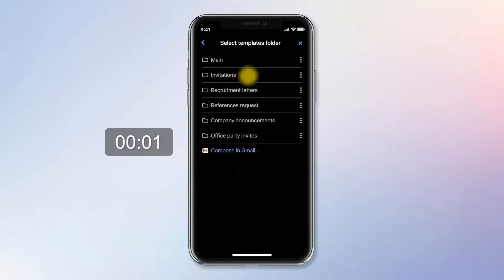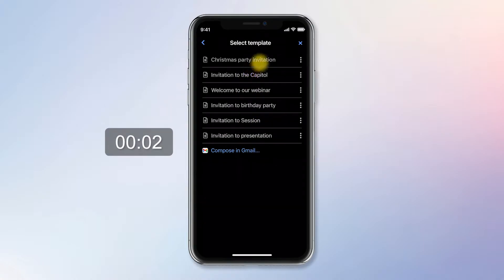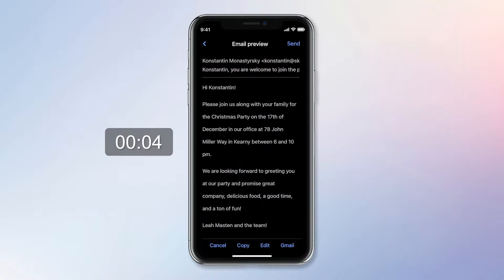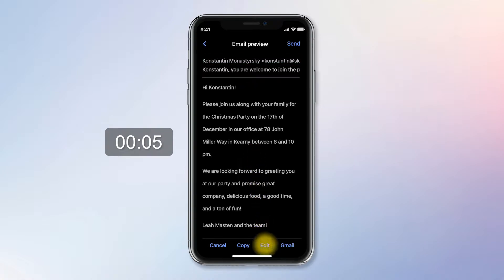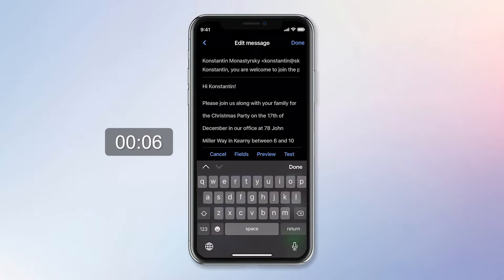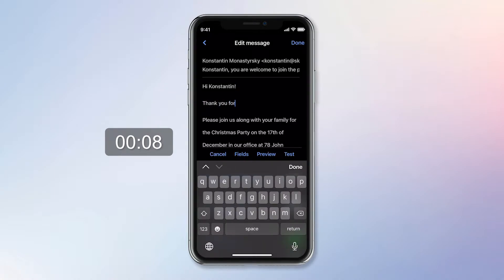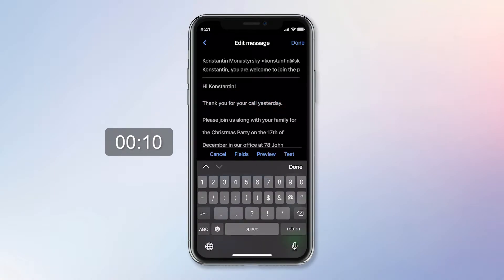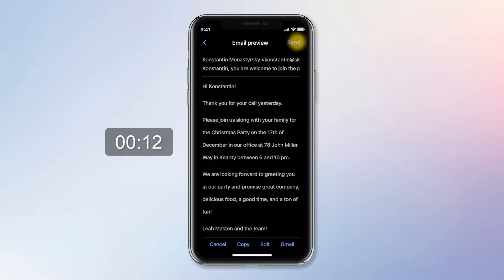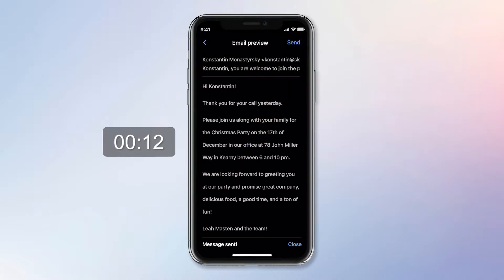Let's tap the Invitations folder and select the Christmas Party Invitation template. The app instantly opens a ready-to-send message with Konstantin's email address and name in the greeting. To add a personal touch, I tap the Edit button, type 'Thank you for your call yesterday,' update the changes, and tap the Send command. It took me just 12 seconds, including the talking.